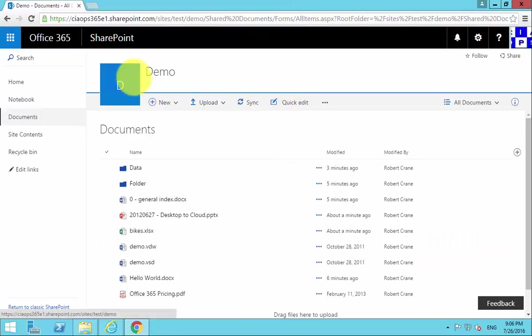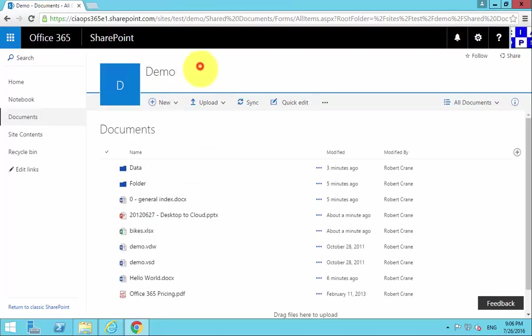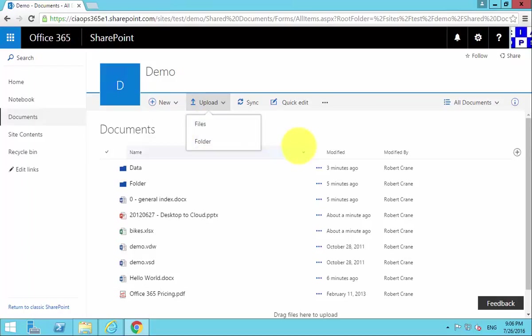In summary, we've taken a standard document library. What we've done is shown you that you can create a new Office document directly in there. You can also upload individual files as well as folders, depending on the browser that you are using.